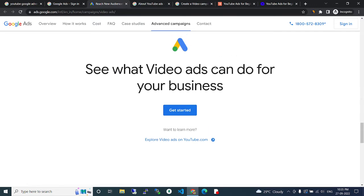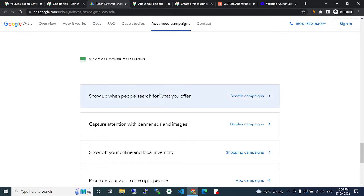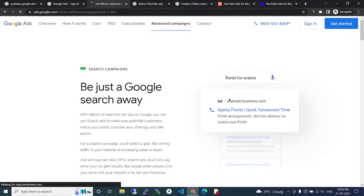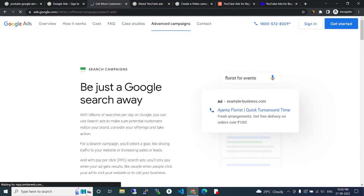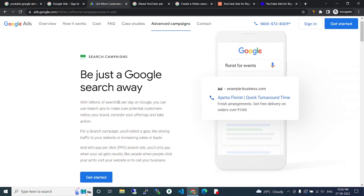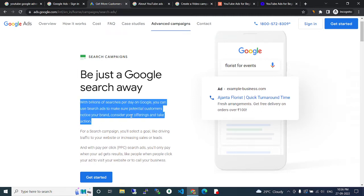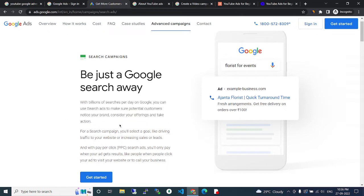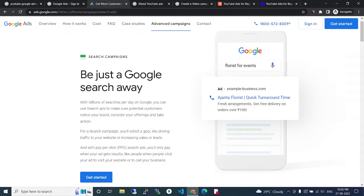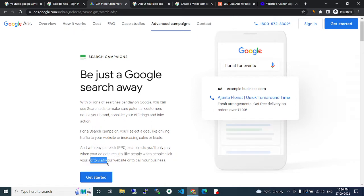See what YouTube ads can do for your business. Be just a Google search away. With billions of searches per day on Google, you can use search ads to make sure potential customers notice your brand, consider your offering, and take action. For a search campaign, you will select a goal like driving traffic to your website or increasing sales or leads.